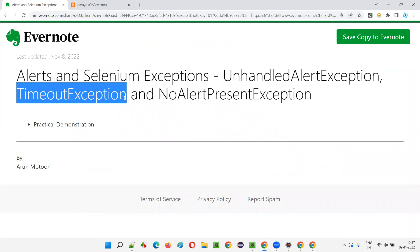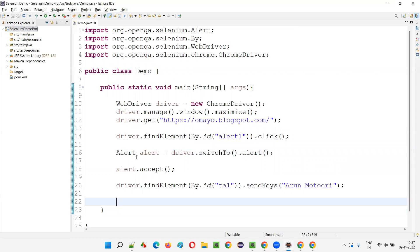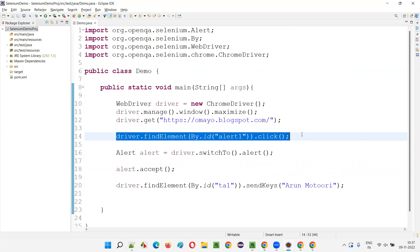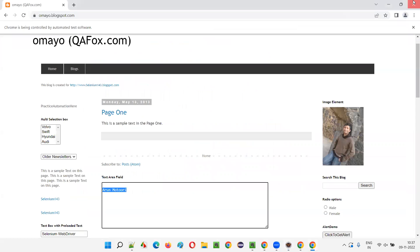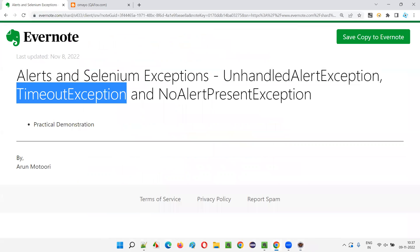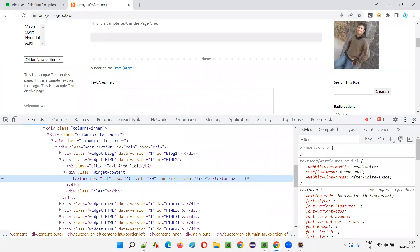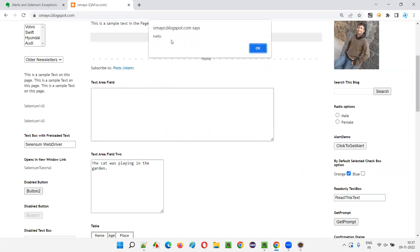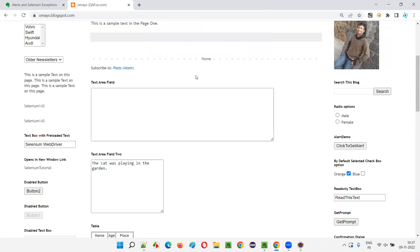Now let's go with the TimeoutException. When I click on this 'Click to Get Alert' button, you are getting an alert. But this alert is coming in an asynchronous way. This is a JavaScript alert — when I click on this button, this JavaScript alert is coming, but it is coming in an asynchronous way.